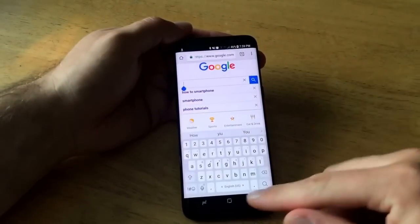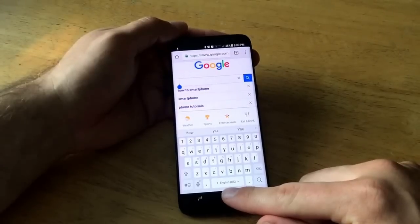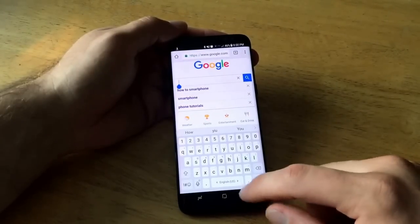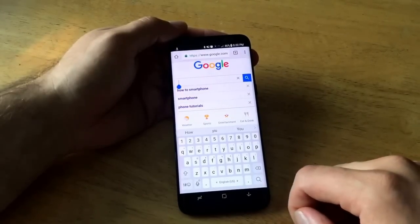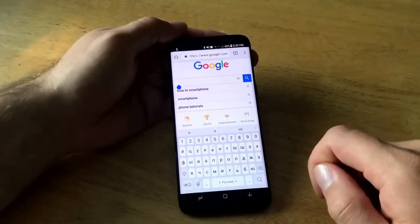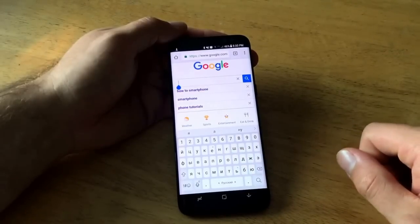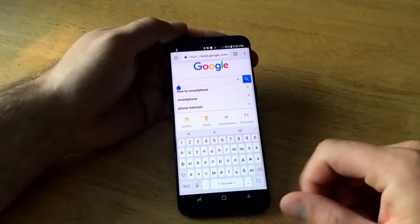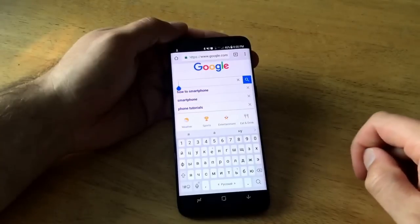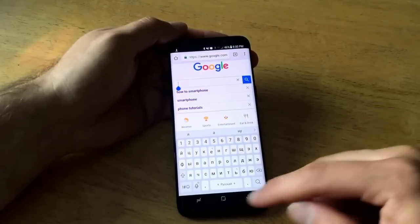Now I'll hit the home button and go back into my Chrome browser. As you can see, the keyboard did change — it now has little arrows on the side indicating you can swipe. I swiped right and it gave me the keyboard in the new language.